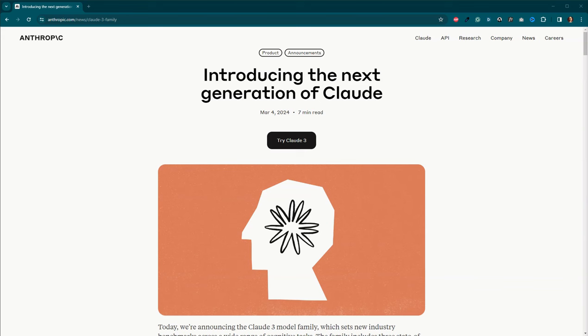Welcome back to Bite Size Booksmith. My name is Angie and today we are going to be taking a look at Claude III.